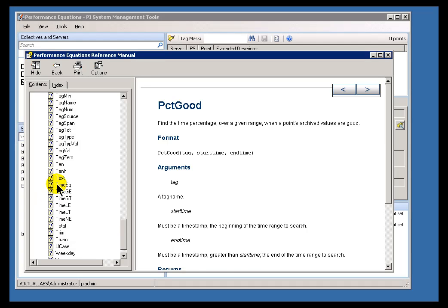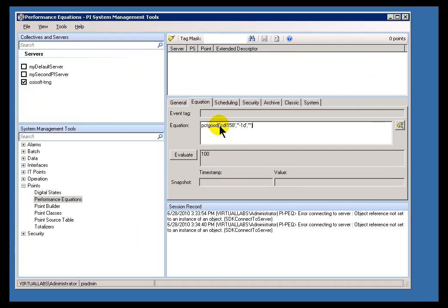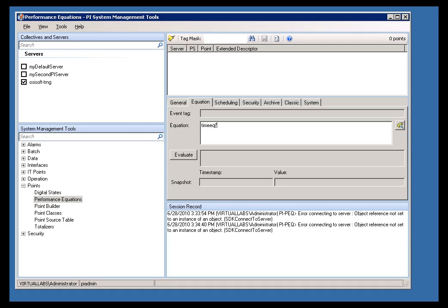One of my favorites is, for example, time equals. I'll give you an example of that. If I would like to explain, or to derive, how long a given tag, for example, this digital tag, CDM158,